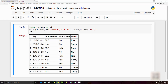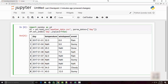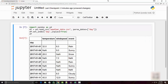Now I want to make the day column an index for my data frame. To do that you can say df.set_index('day') with inplace=True. Remember, you have to set inplace=True, otherwise it won't modify the original data frame but instead return a new data frame. Now you have day as your index.